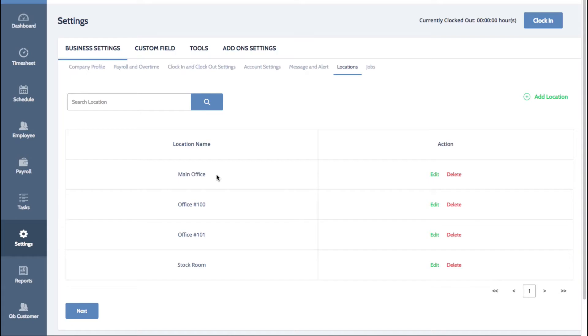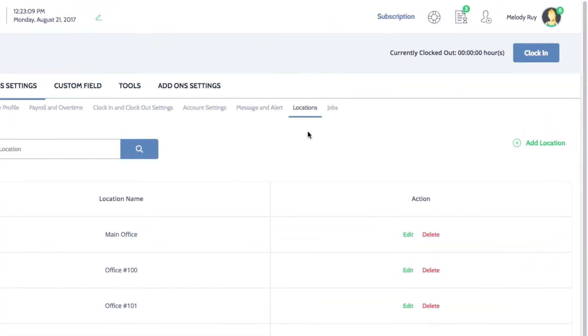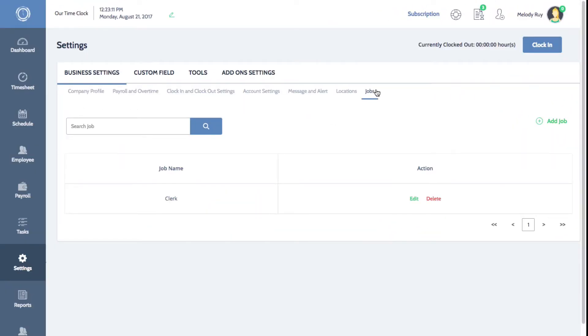The process is similar for job positions. Under the business settings tab, click on jobs. A list of your current job positions will be displayed here.